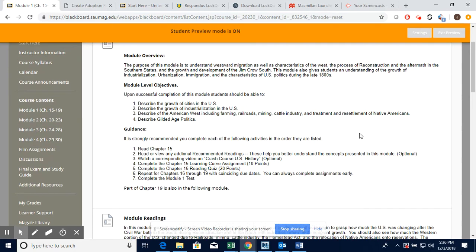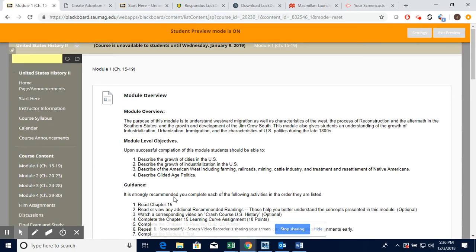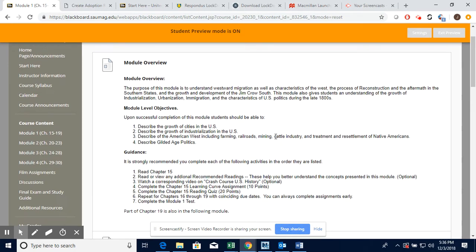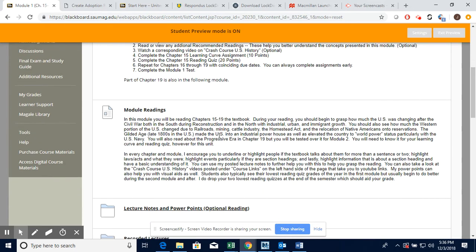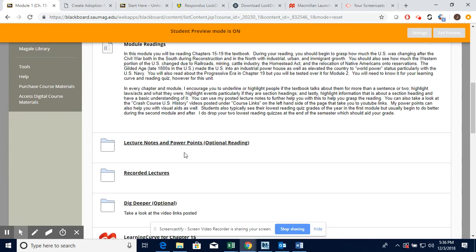Let me just show you Module 1. I'm not going to show you all four of them, but here's the module overview. It's got objectives and a step-by-step of how you should complete your assignments, and module readings.